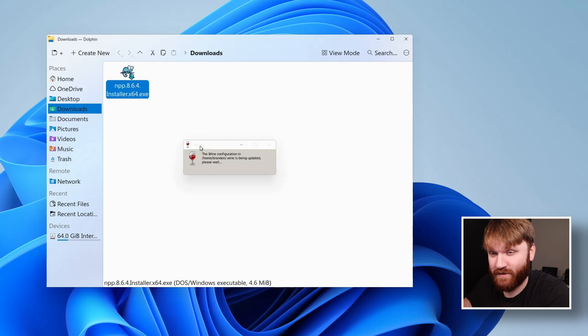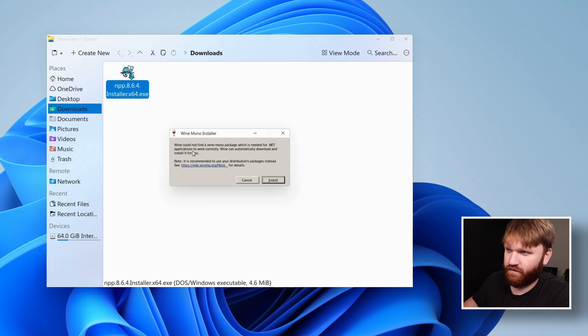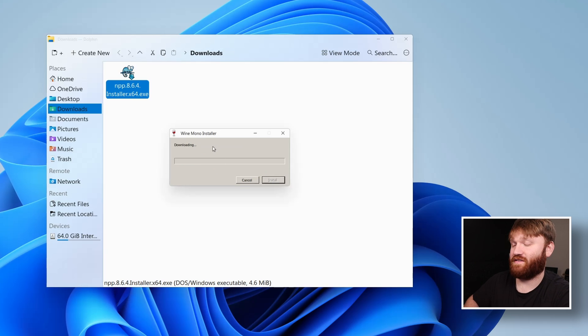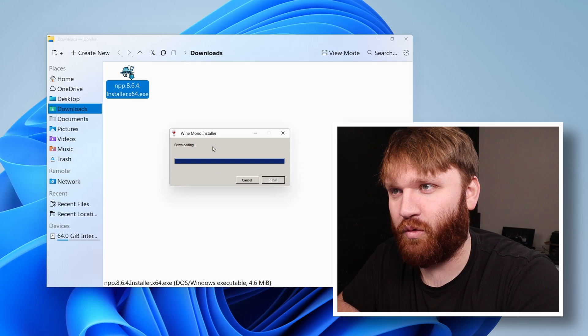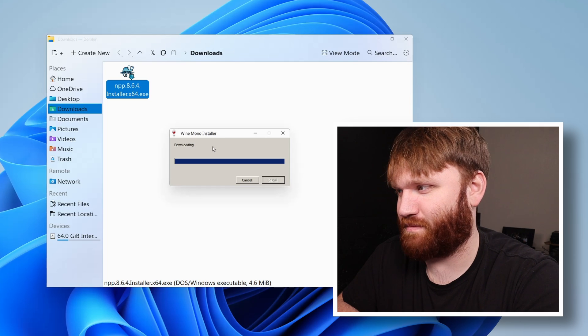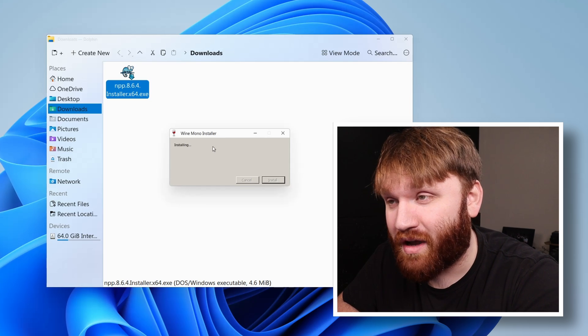Wine, of course, is going to be the installation method for this. So this is the first install. We're missing something for the .NET framework. Let's go ahead and click install and see if it works. And while it does that, I will note the reason why I'm using Notepad++ is I know it works with Wine.